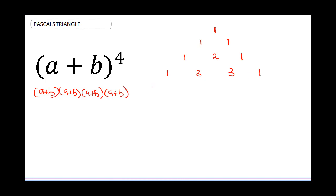The next row: 1, then 1 plus 3 gives me 4, then 3 plus 3 gives me 6, then 3 plus 1 gives me 4, and the edge is 1. The next row: edge is 1, then 1 plus 4 gives me 5.